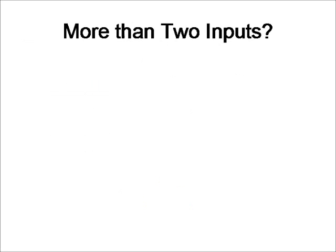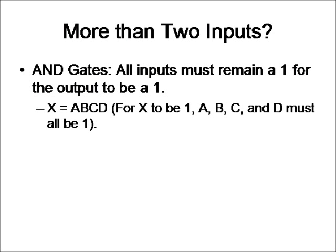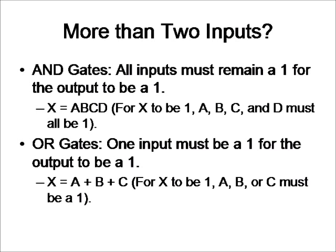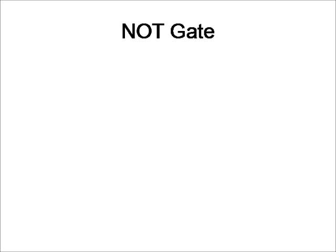So you know how it works for two inputs, but what about AND and OR gates with more than two inputs? Well, with AND gates, all inputs must remain a 1 for the output to be a 1. And with OR gates, only one input has to be a 1 for the output to be a 1.